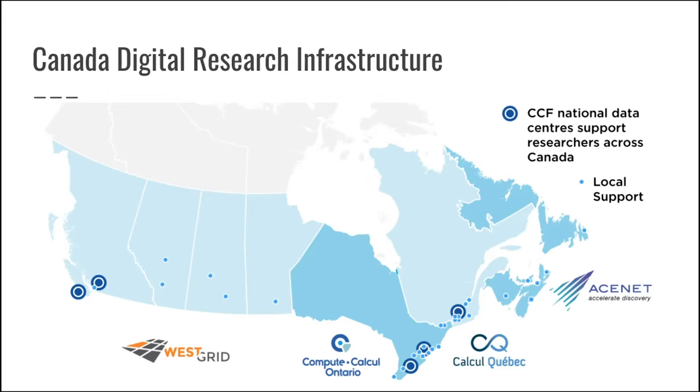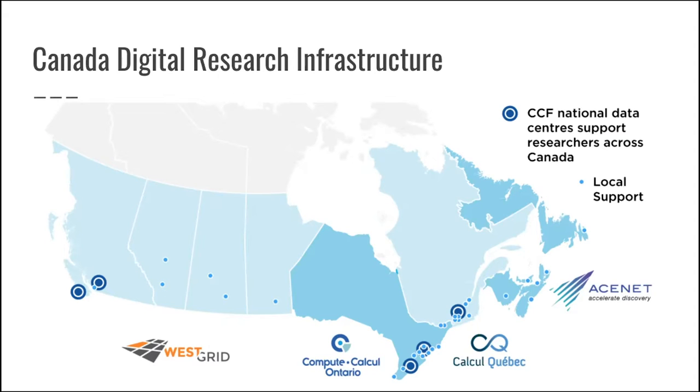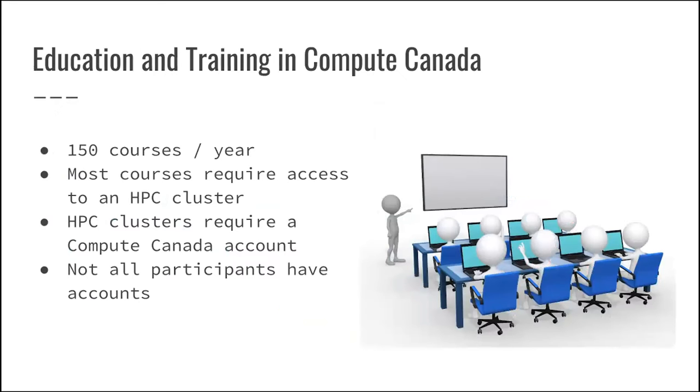And we have one site also in British Columbia that is dedicated to cloud resources. Previously, as you see on the map, the small dots are actually sites that provide research support. So the big dots are HPC sites, and the small dots are staff like me who provide researchers help on how to use the HPC resources.